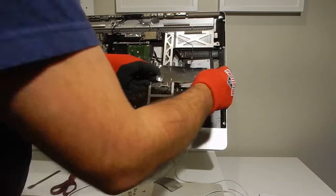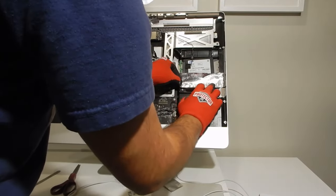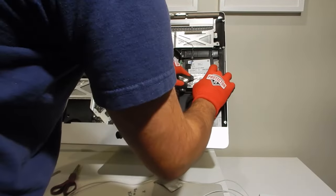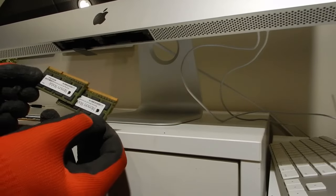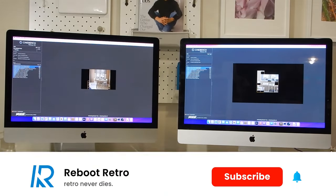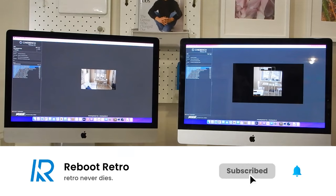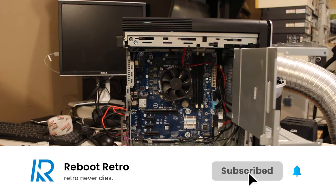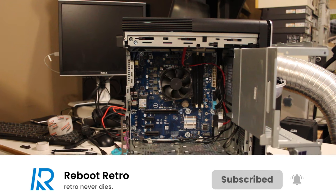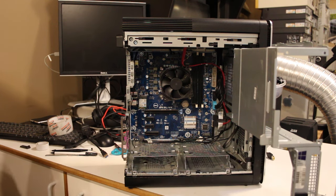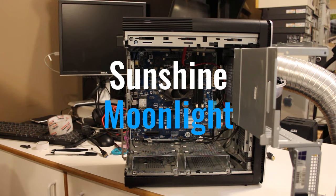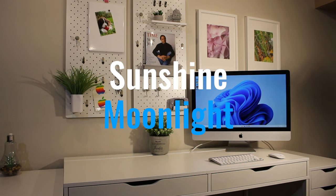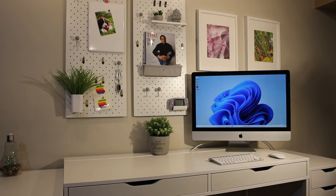These older iMacs, if upgraded, are still competent web browsing machines. But as all of you know, they're pretty useless for modern gaming or heavier workstation tasks. So we're going to take the much more powerful trash PC I built in a previous video, we're going to use two pieces of free open-source software called Sunshine and Moonlight, and we're going to use this Mac as a slick, low-latency terminal for our semi-powerful, trash-driven workstation PC.